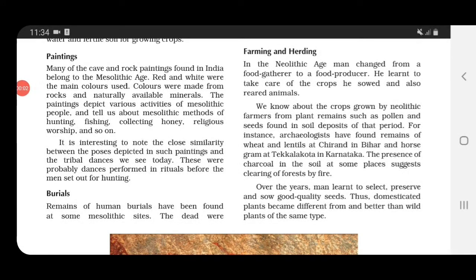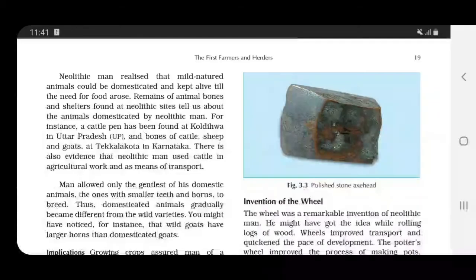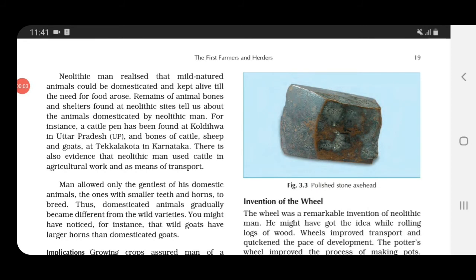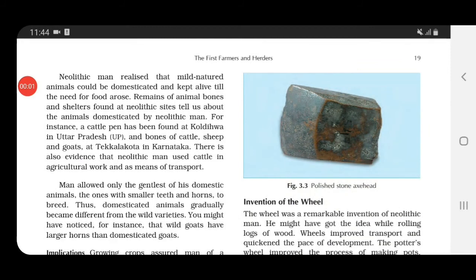As the years passed, man learned how to select and preserve good quality seeds, gaining proper knowledge about seed quality. Remains of animals found at Neolithic sites tell us what animals were domesticated. Neolithic man realized that mild-natured, gentle animals should be domesticated, and evidence shows that cattle — both male and female cows — were used in agricultural work and as a means of transport.